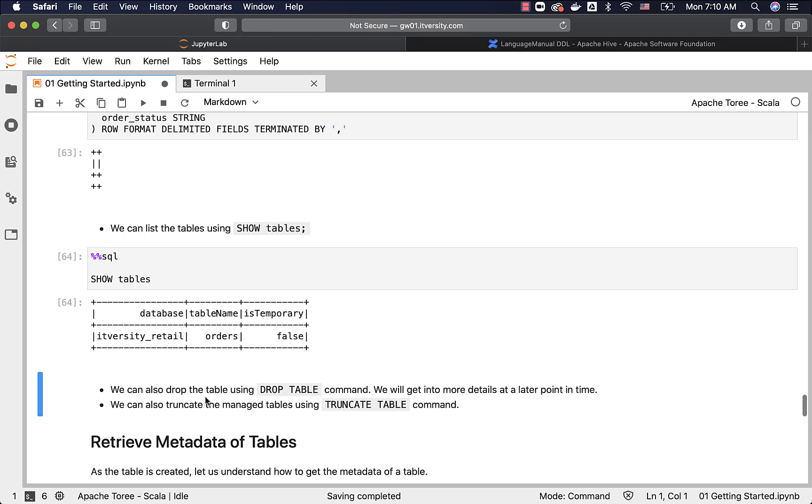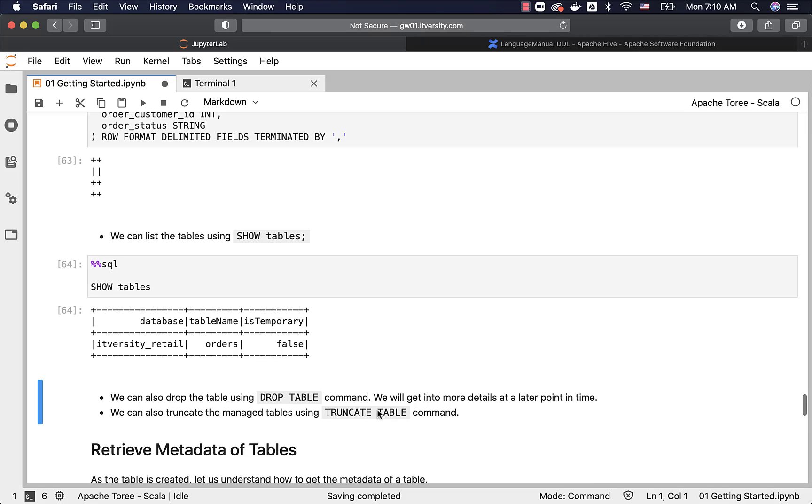We can also drop the table using DROP TABLE command. We will get into more details at a later point in time. Same is the case with TRUNCATE command, which can be used to just remove the data by keeping the table structure as is.